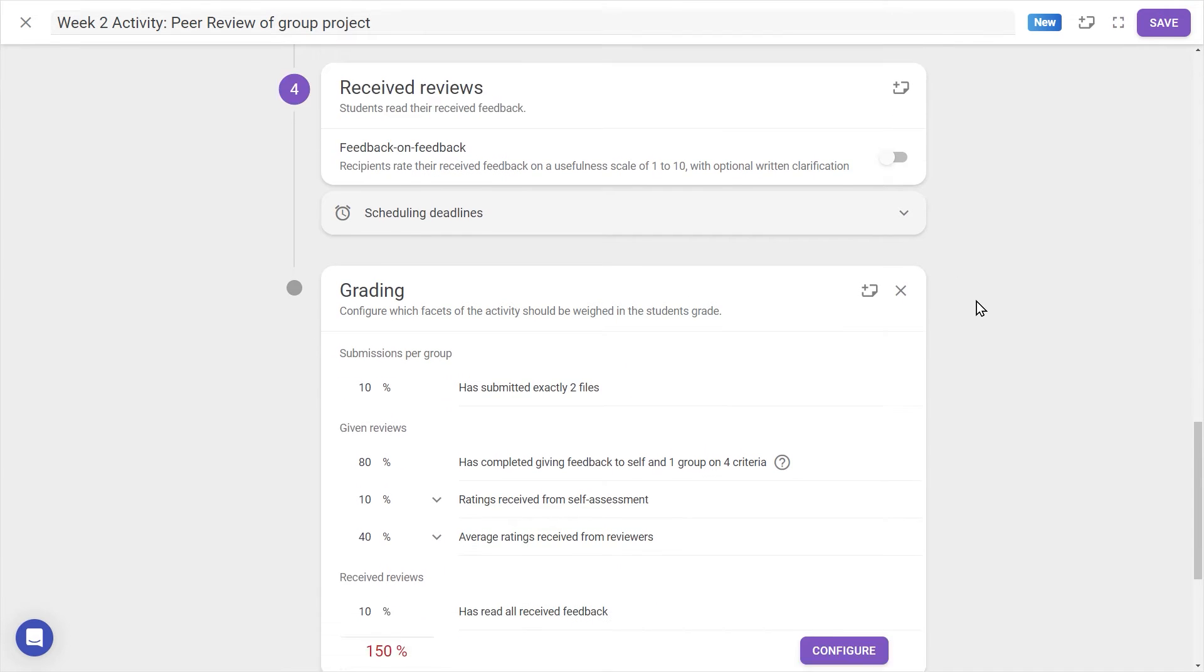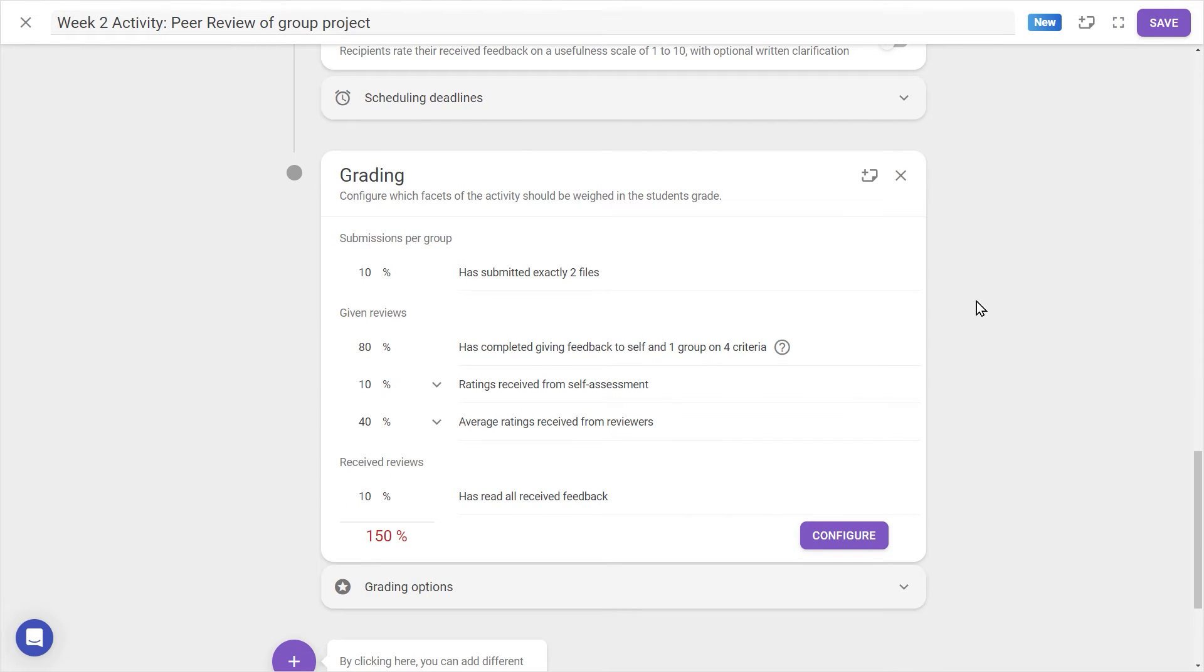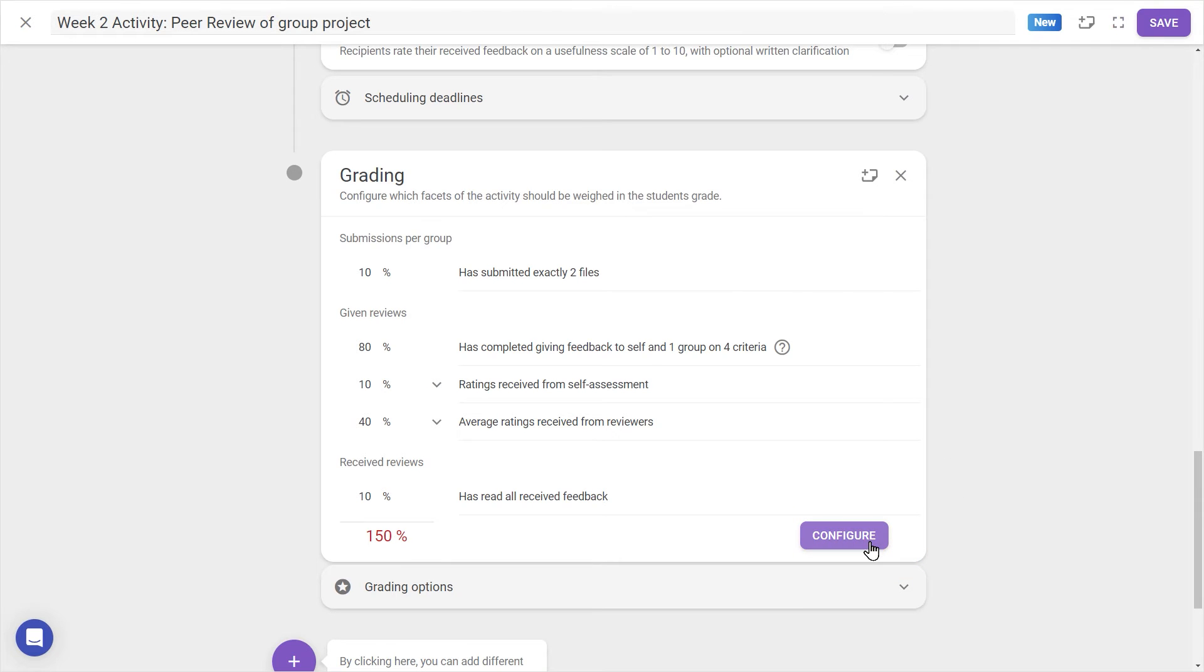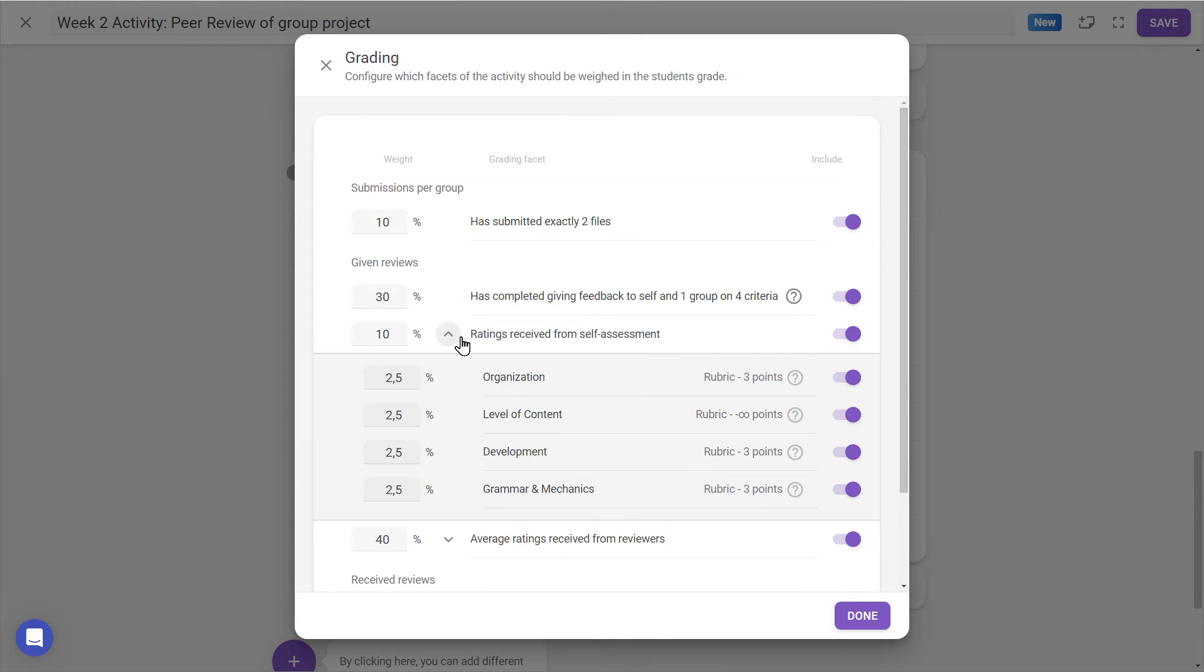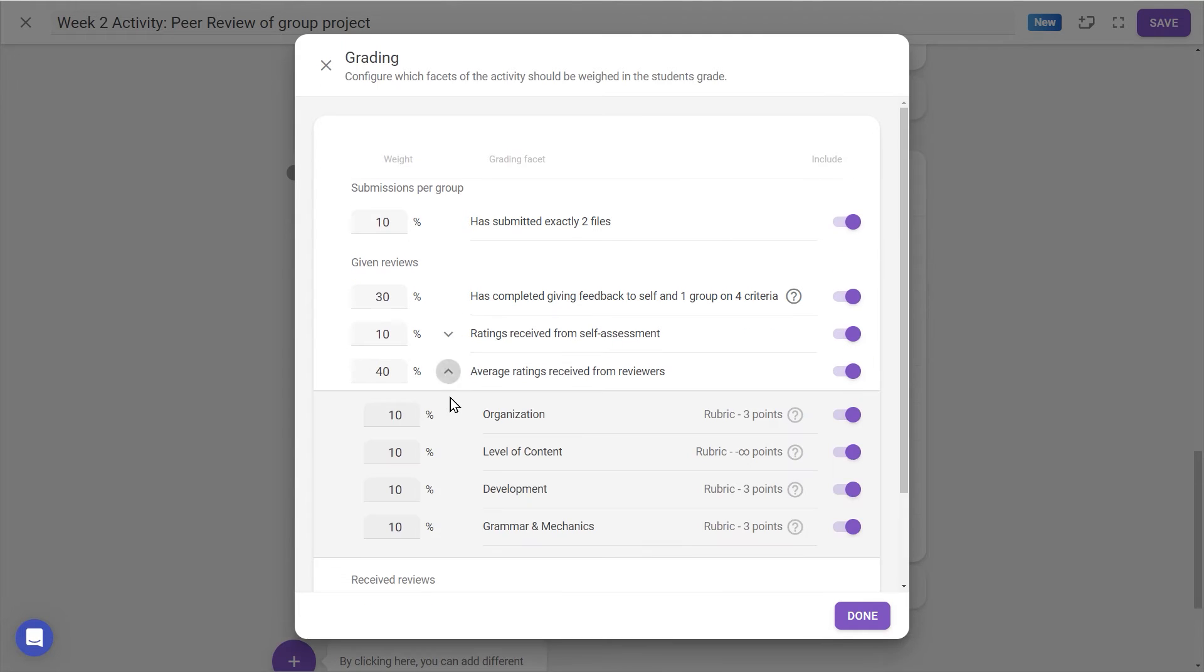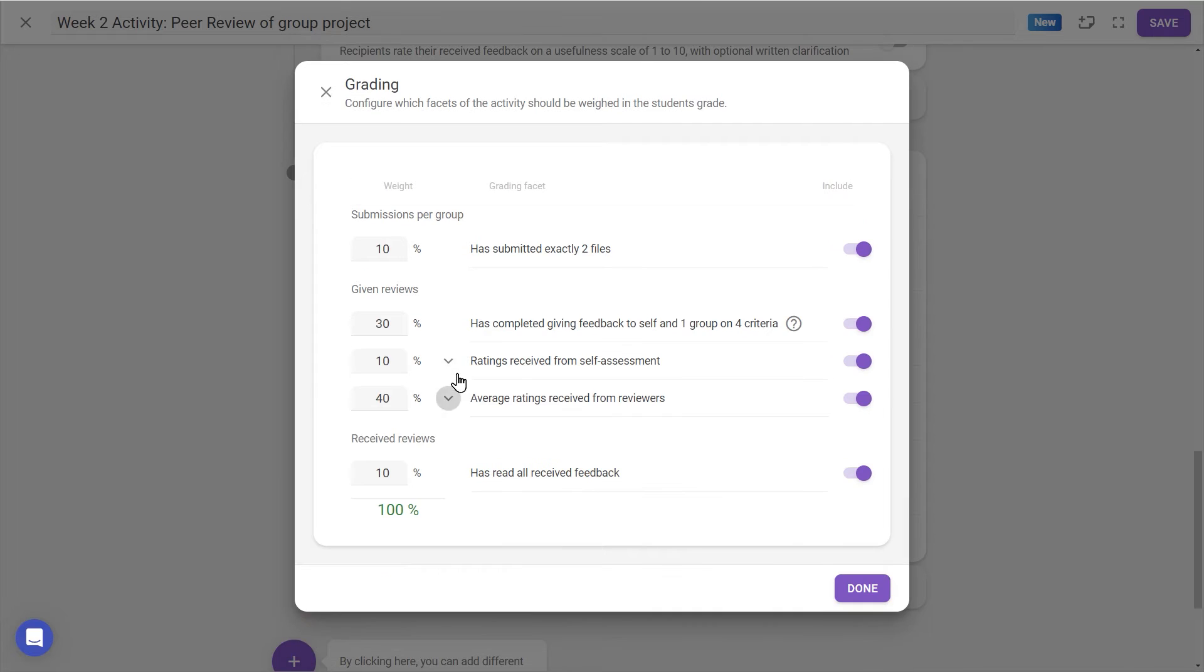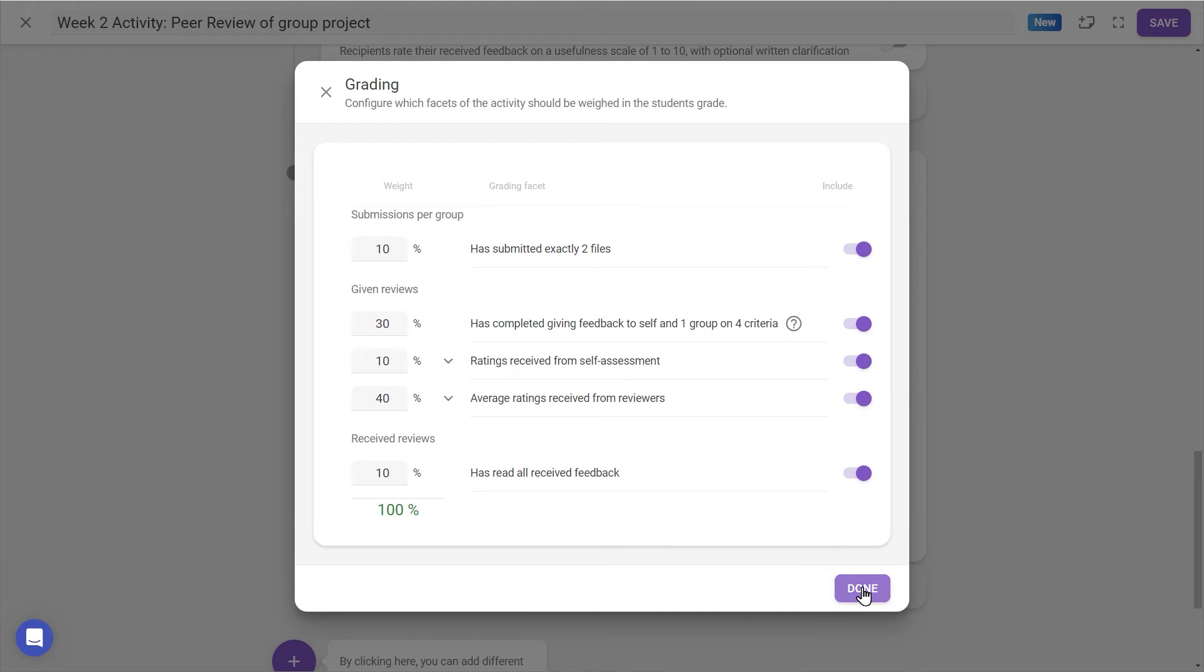Lastly, we come to optional modules, such as Grading, which can be configured so that different parts of the activity are worth different amounts of points. For example, students' scores can be based on the ratings they receive from reviewers, or points can be allocated purely on handing in files, giving feedback and reading it. With the cross in the top right, we can remove grading altogether if this is, for example, a purely formative activity.